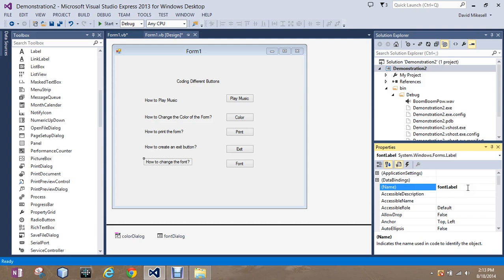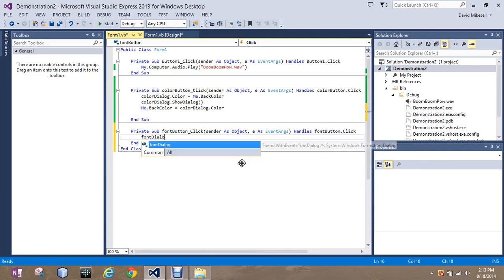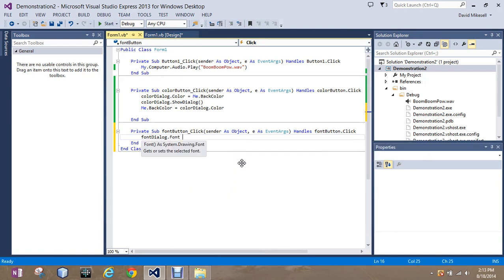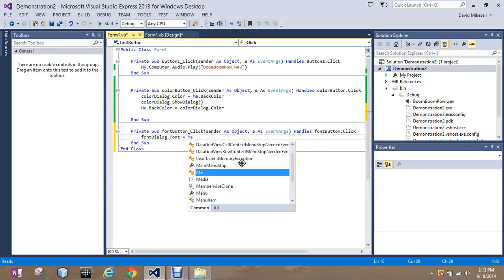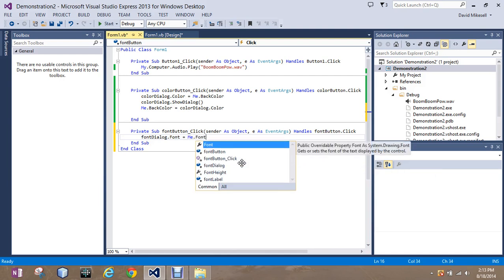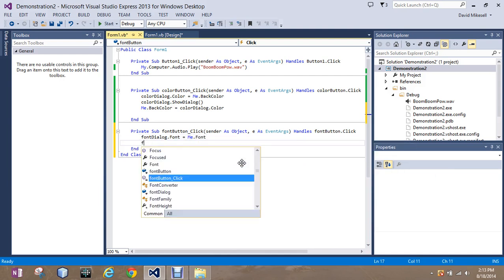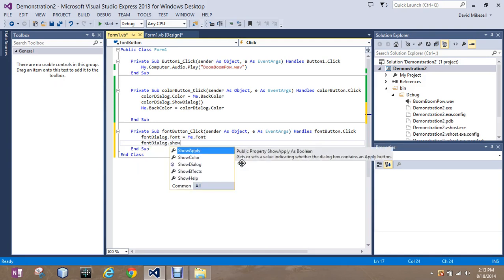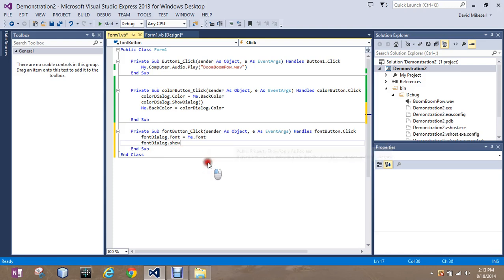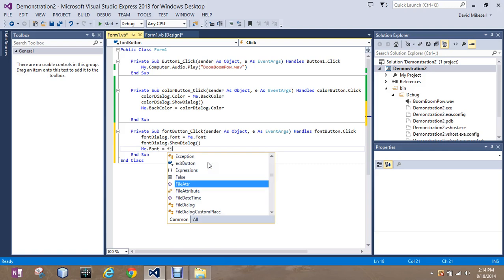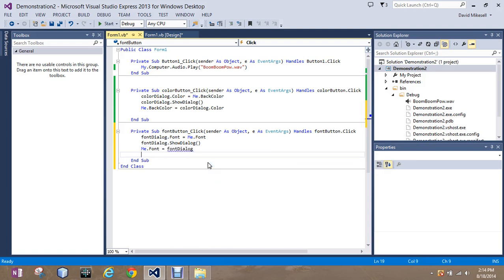As I said before, it is going to be the exact same process. Only instead of the word color, we're going to use font. So, FontDialog - remember, that is what we named it - dot Font equals Me.Font. We're going to give our user the ShowDialog for the swap, the option to swap.